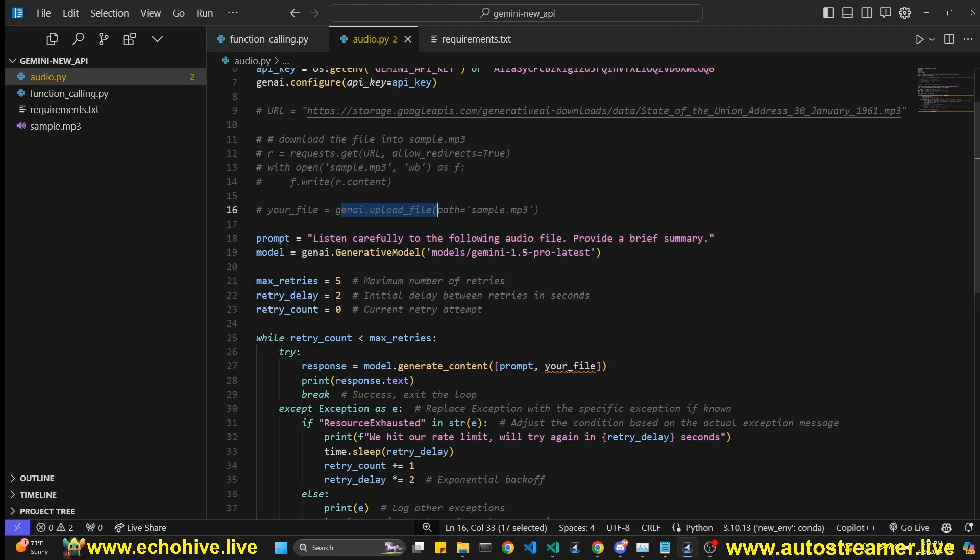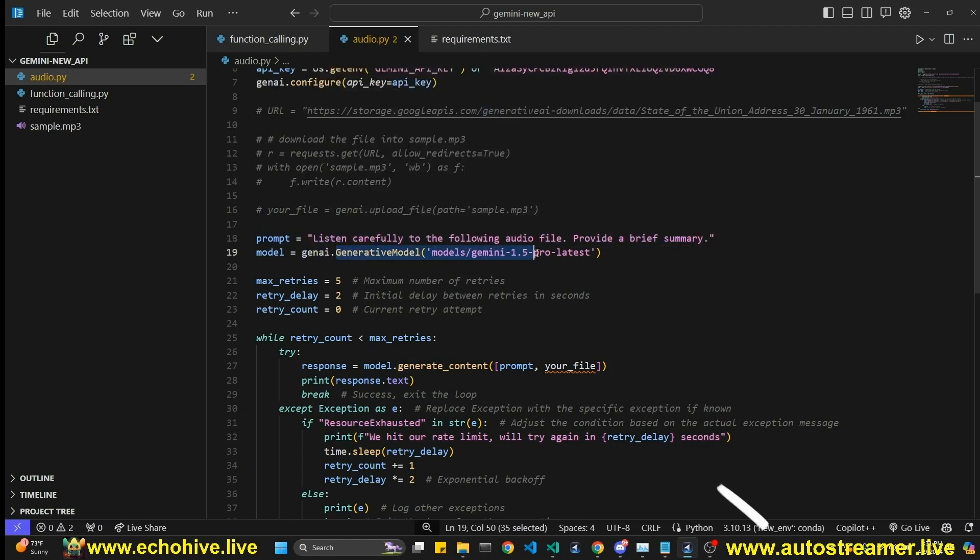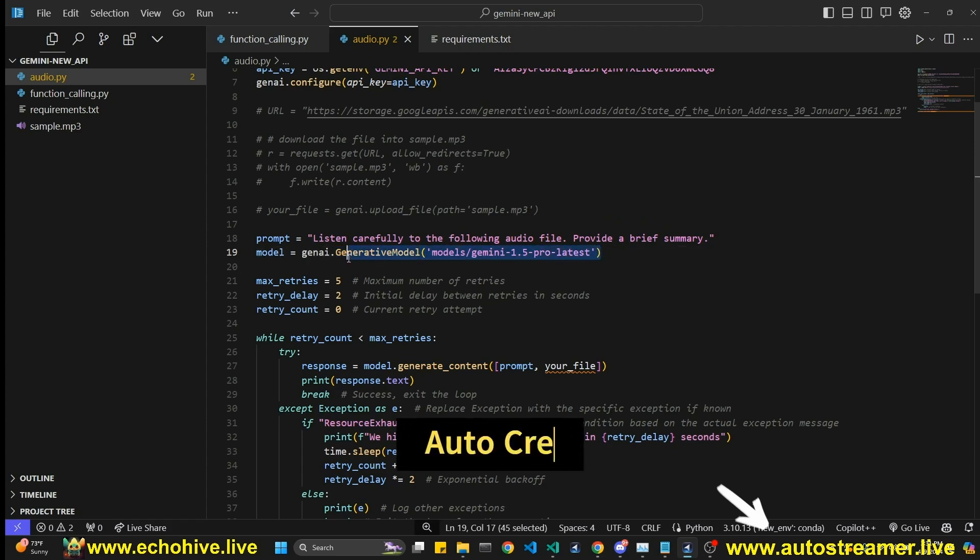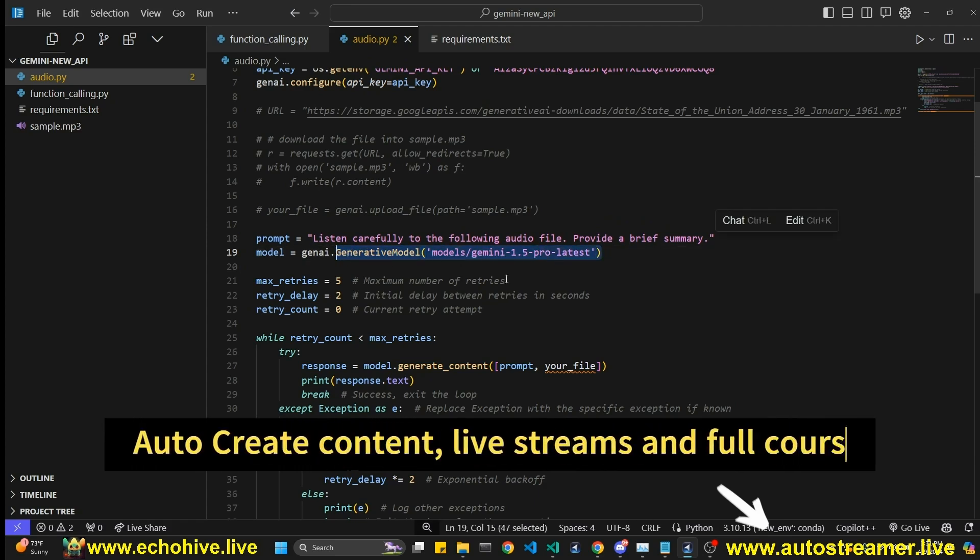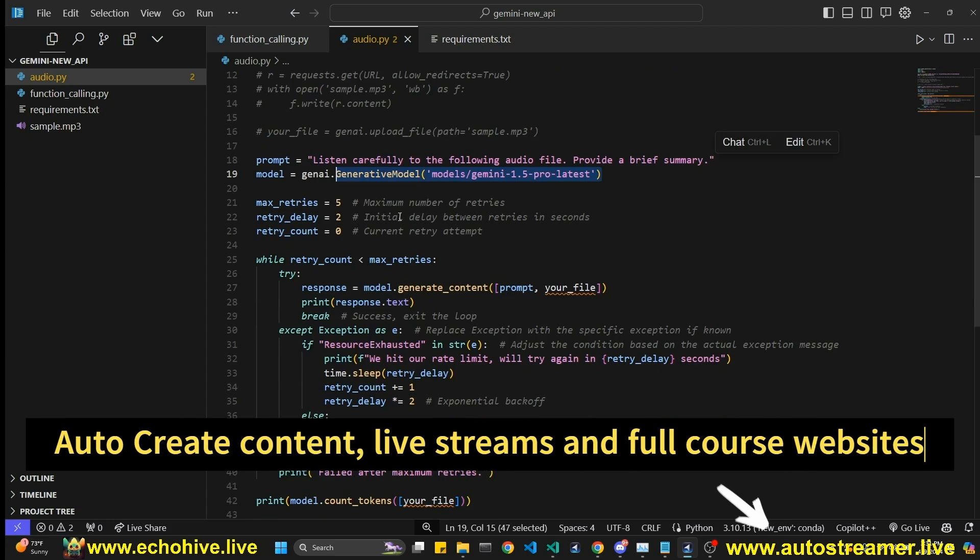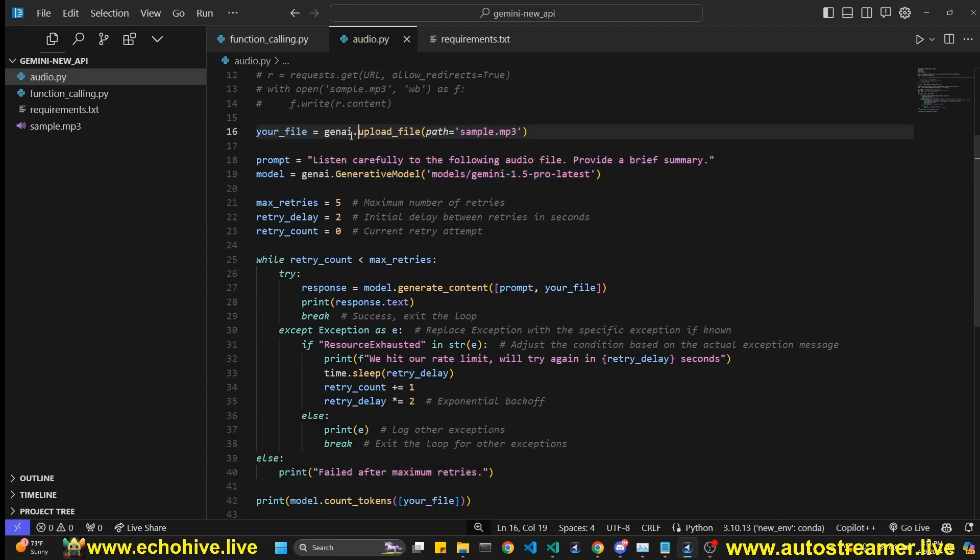After that, we're just going to give it a prompt, listen carefully to the following audio file, provide a brief summary. The important thing here is that we're going to define our model as the Gemini 1.5 Pro latest. So this is the first day you can do this. This is exciting.